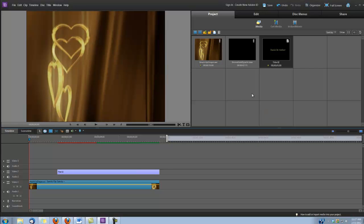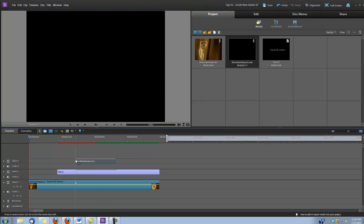Okay, next we're going to add the Reveal Gold Sparks.mov. Now it's important to use the MOV version of this animation because it contains the alpha channel. So we're going to drop it on Video Track 3 right above our title.